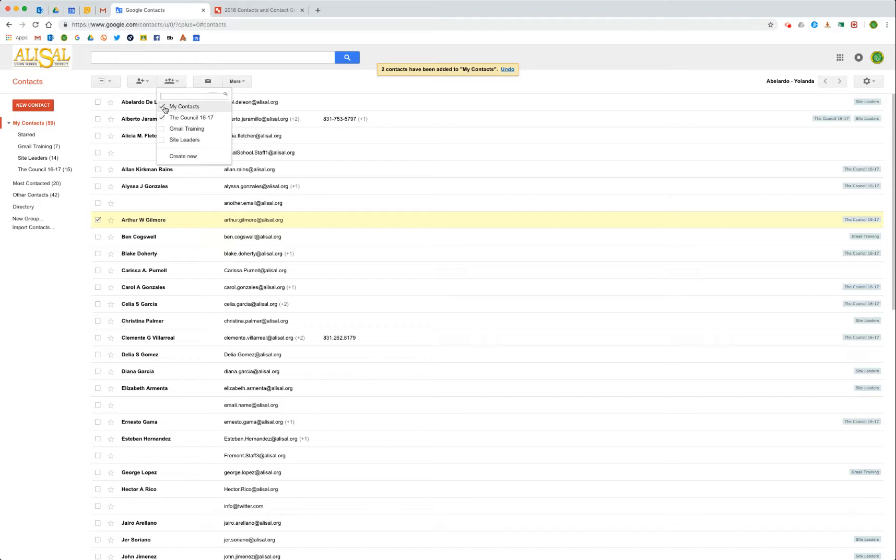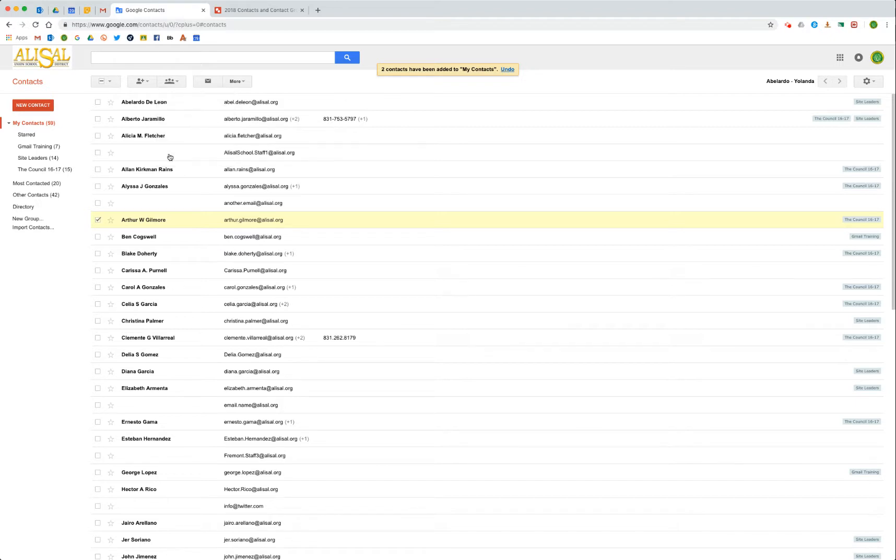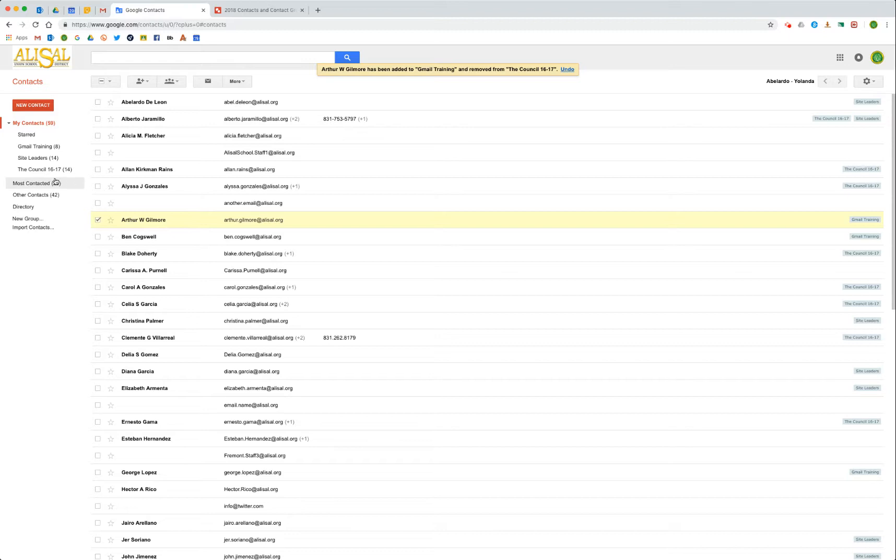What I can do with the person who's checked is you see this other button that says groups - I can see which groups he's in: my contacts and the council. If I wanted to add him to Gmail training and then take him out of the council, I can check and uncheck the boxes and then hit apply. That's great, but one contact at a time is fine, but really groups is where you're going to get a lot of leverage. You're going to be able to use your groups in email, in Google Calendar, and in Google Drive.